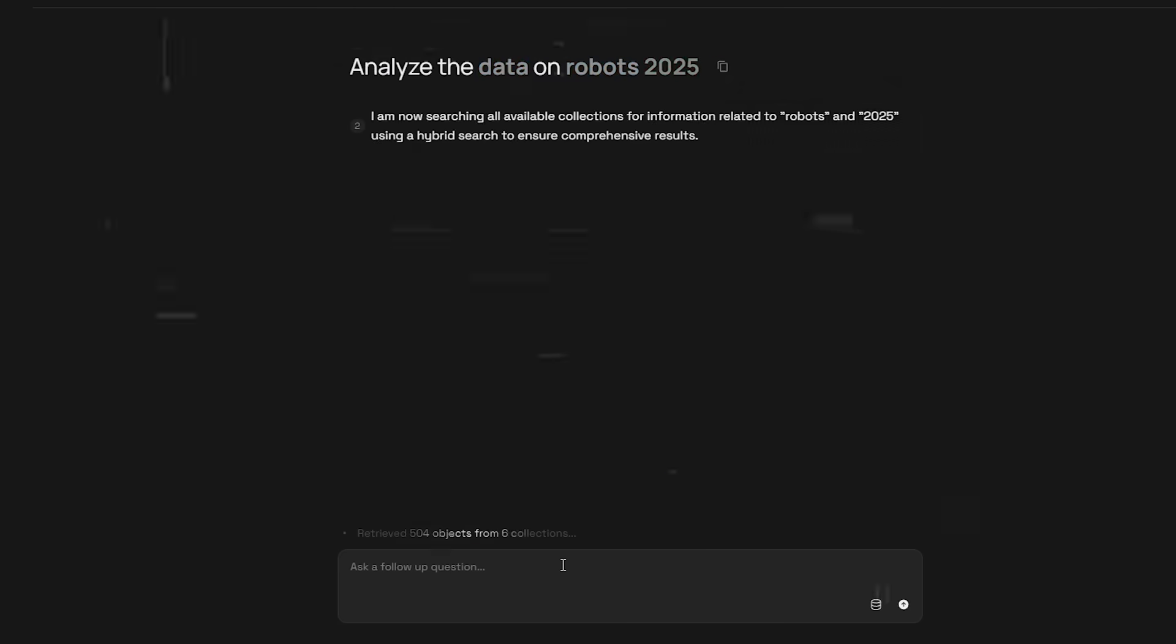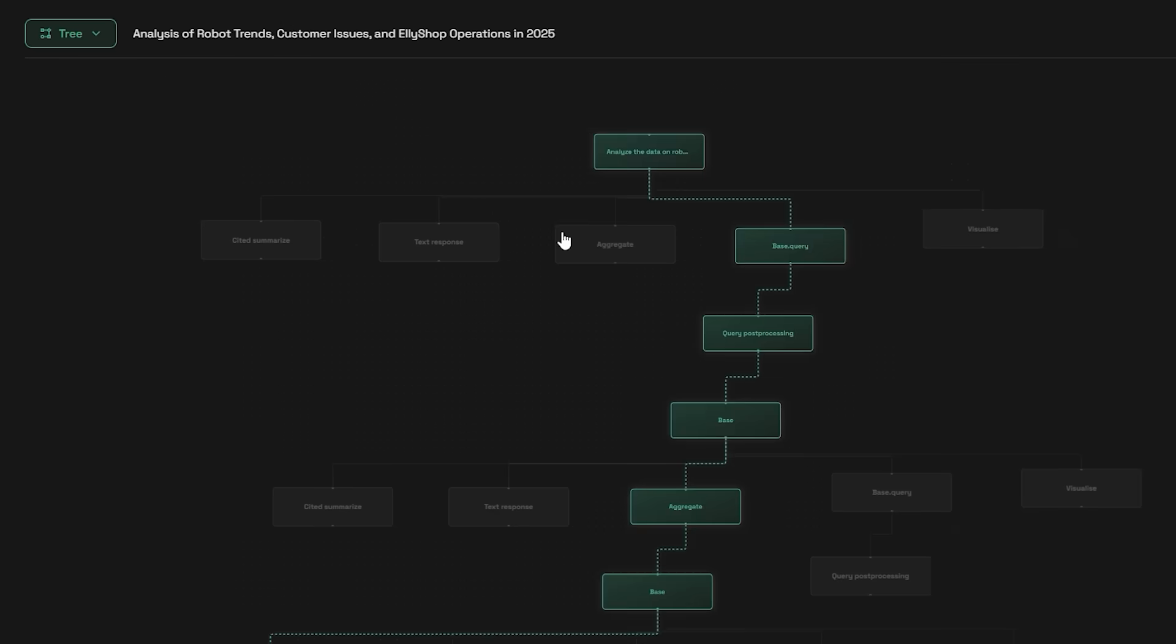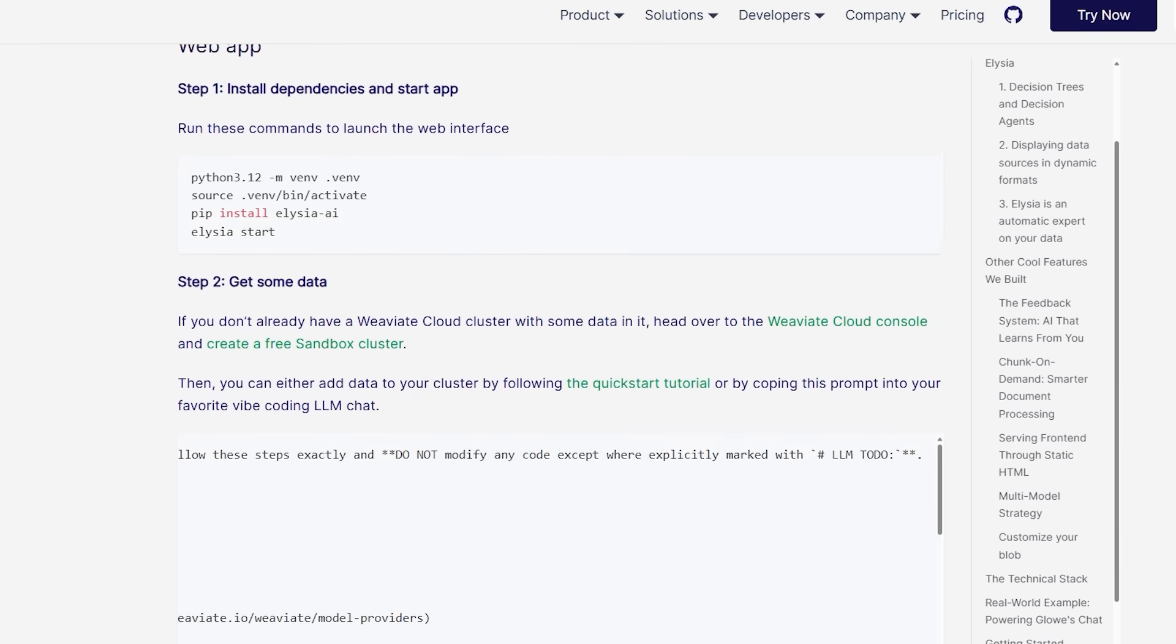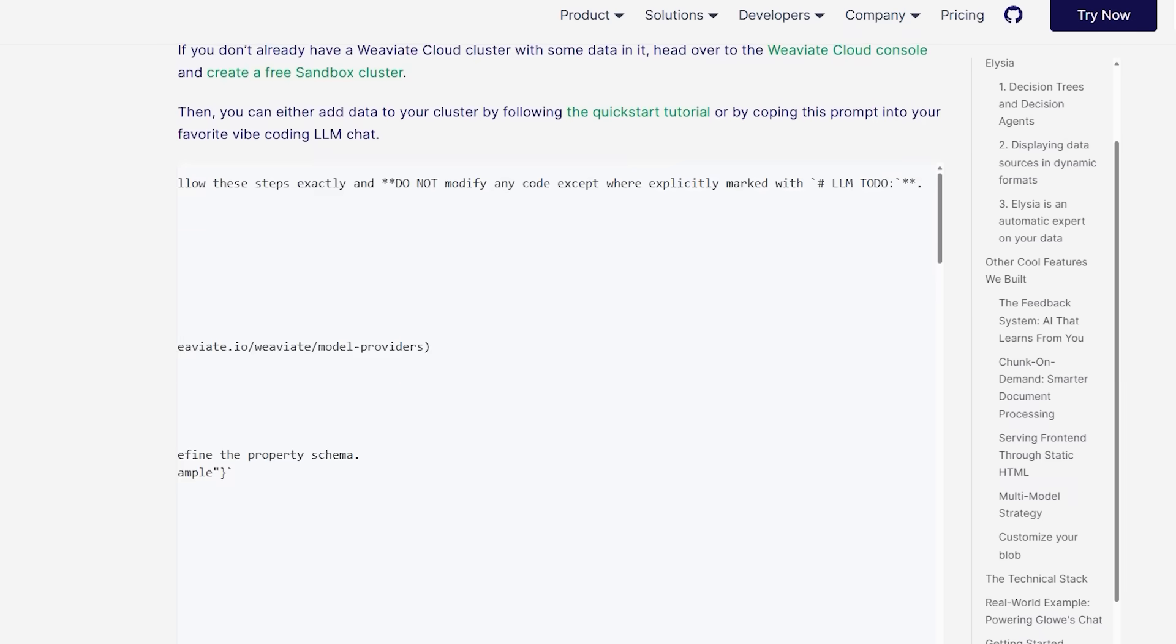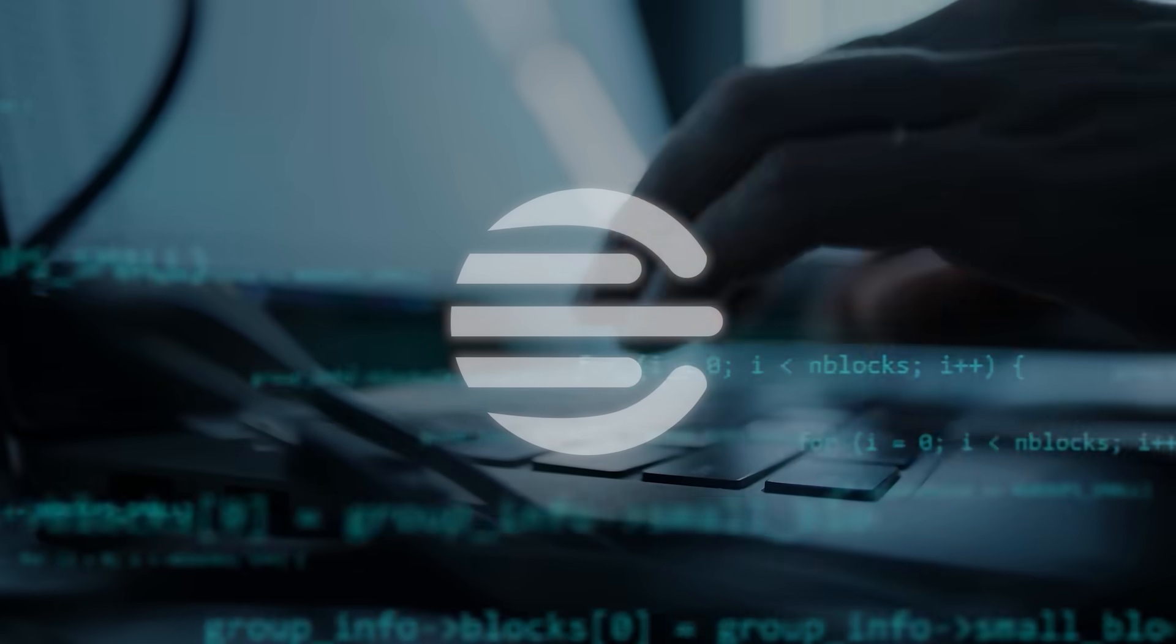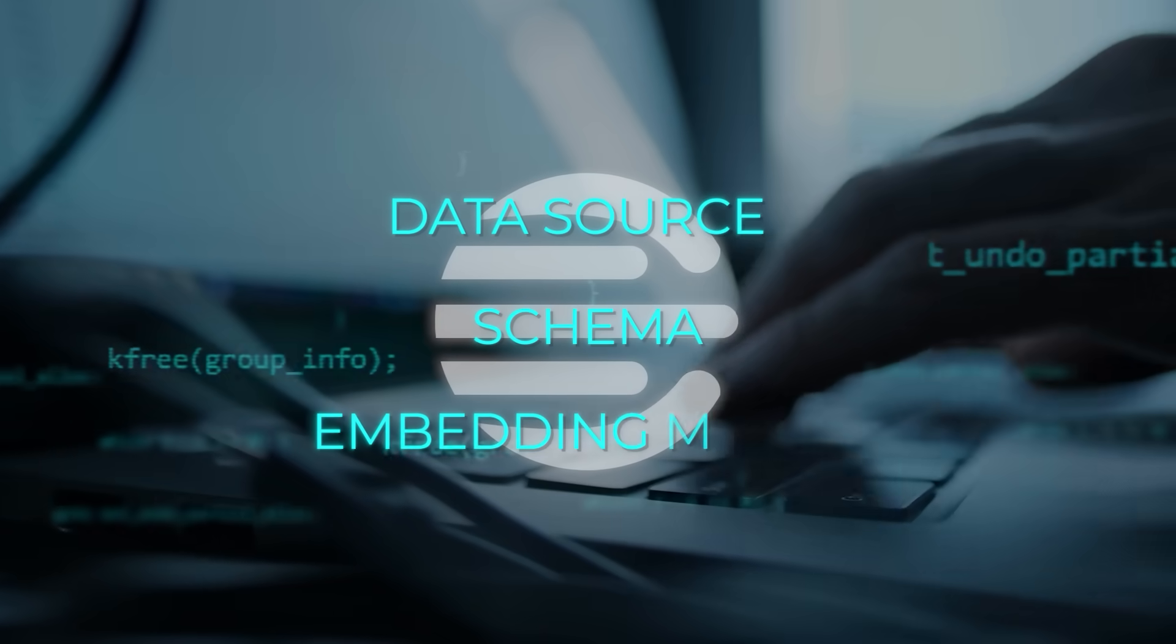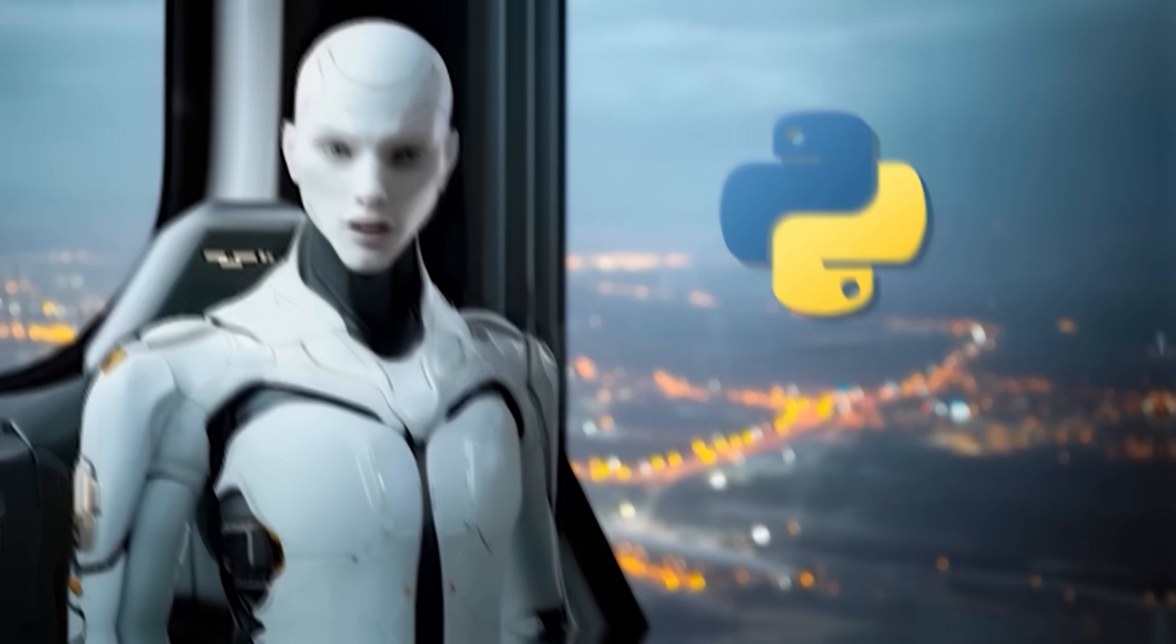And if you're not ready to commit, there is a free 14-day sandbox on Weaviate Cloud you can spin up. If you want to skip the web app and work purely in code, you can just import it directly in Python. Define your own tools with decorators, build a tree, and query it. The documentation walks you through things like connecting to Weaviate, setting up environments, defining schemas, and importing data. They even give you a sample import script with LLM todo tags that guide you through plugging in your data source, schema, and embedding model. It's basically plug and play for anyone who knows their way around Python.